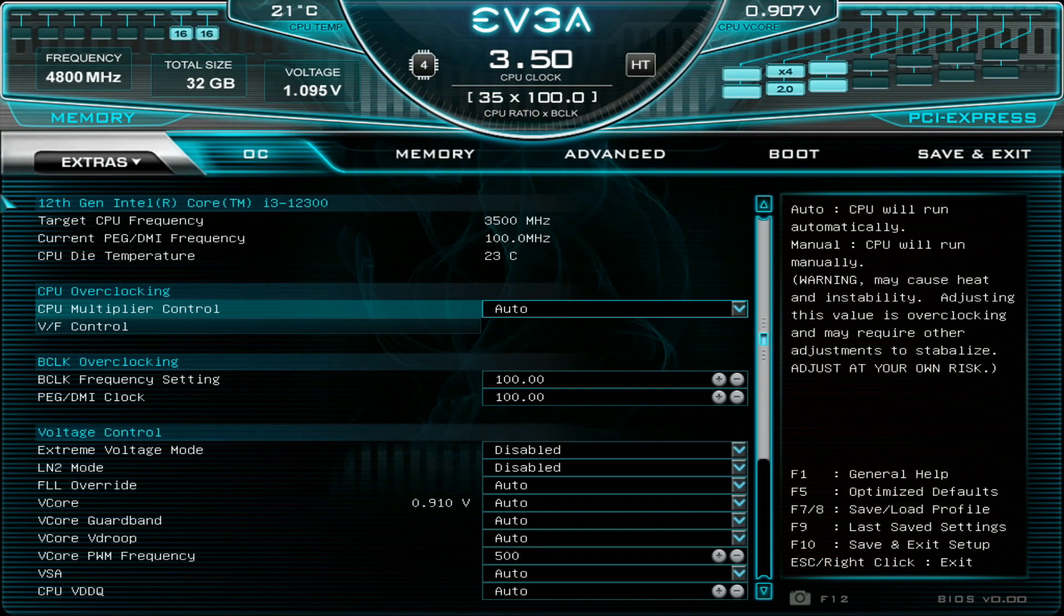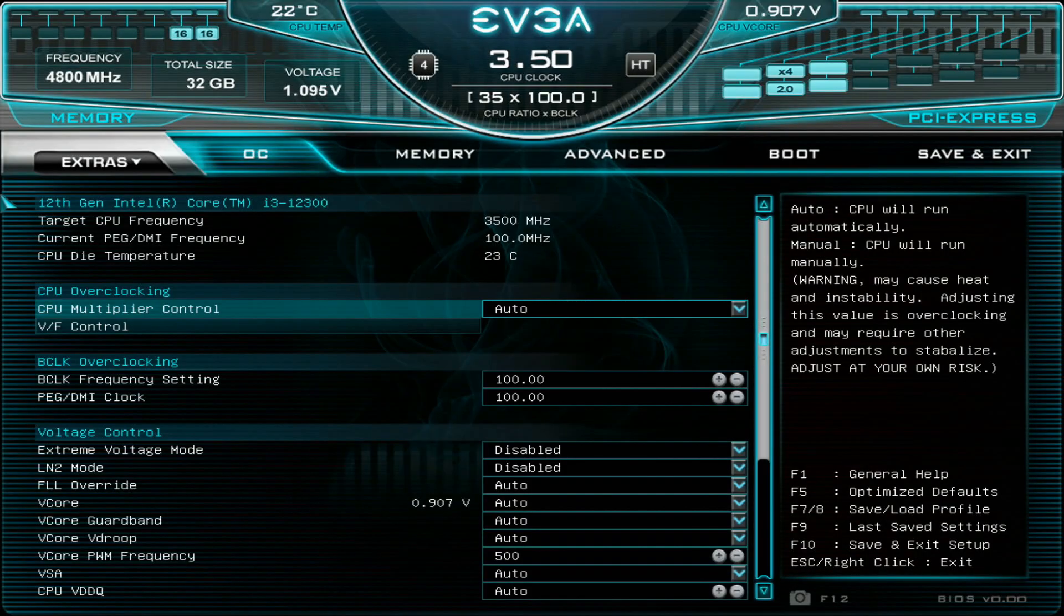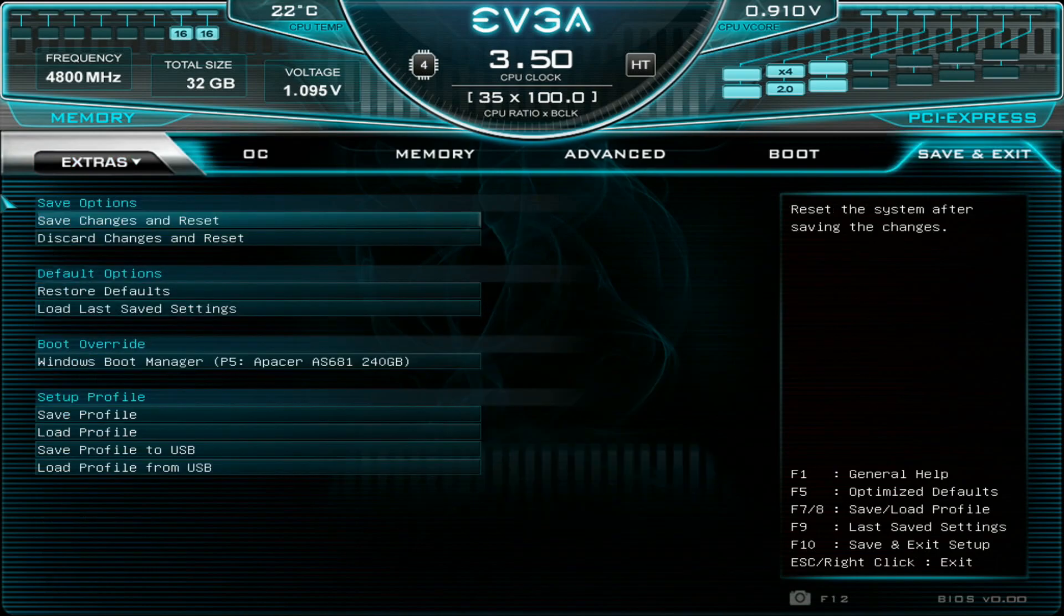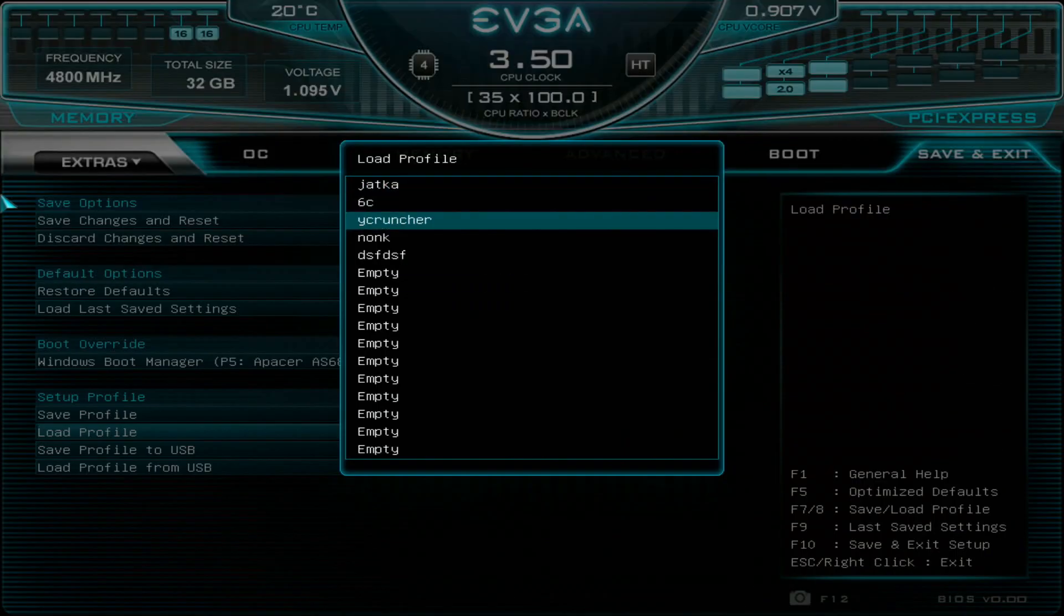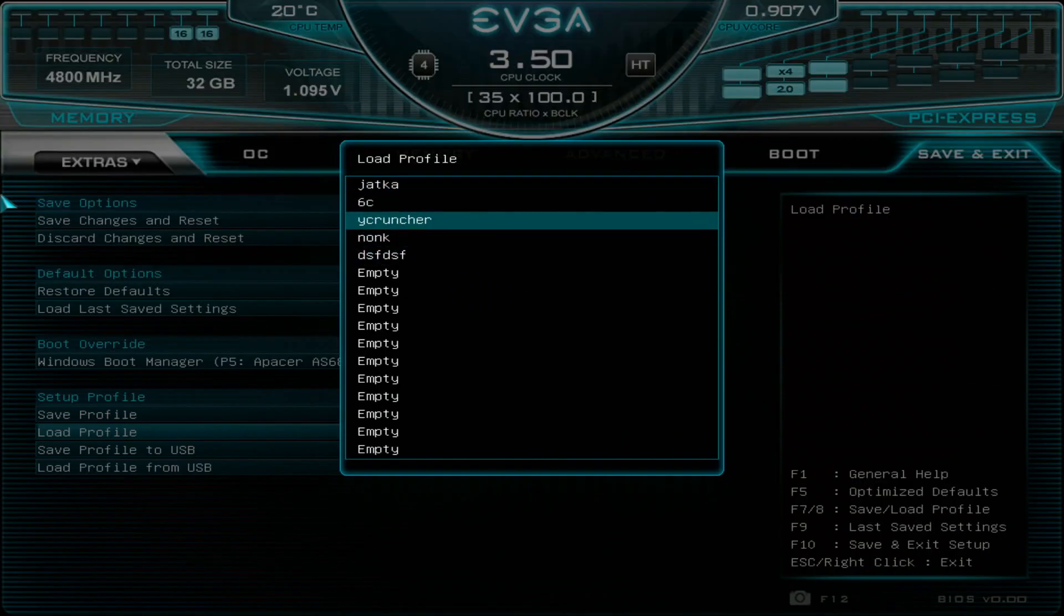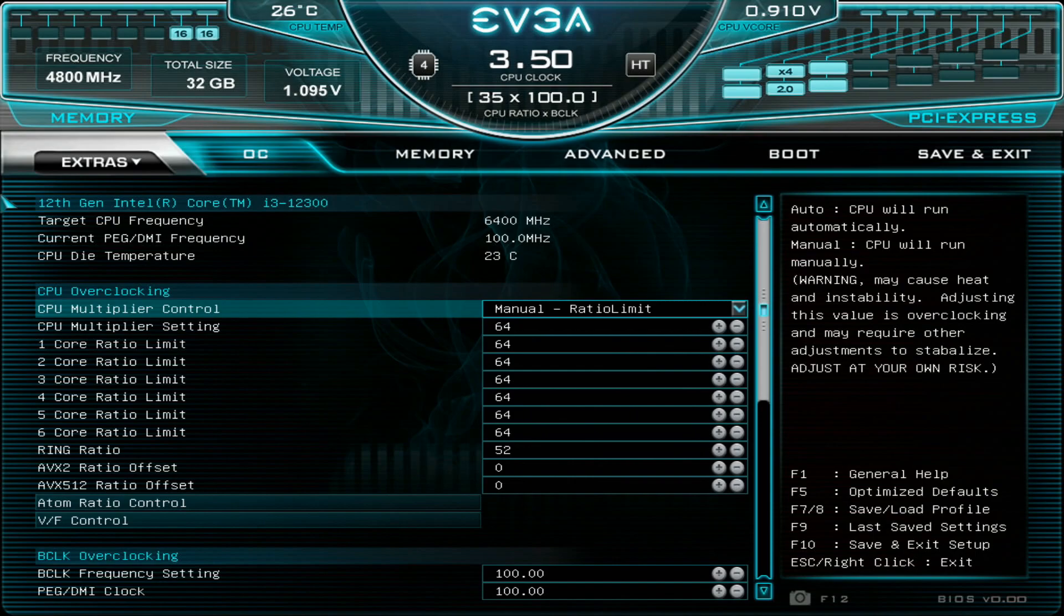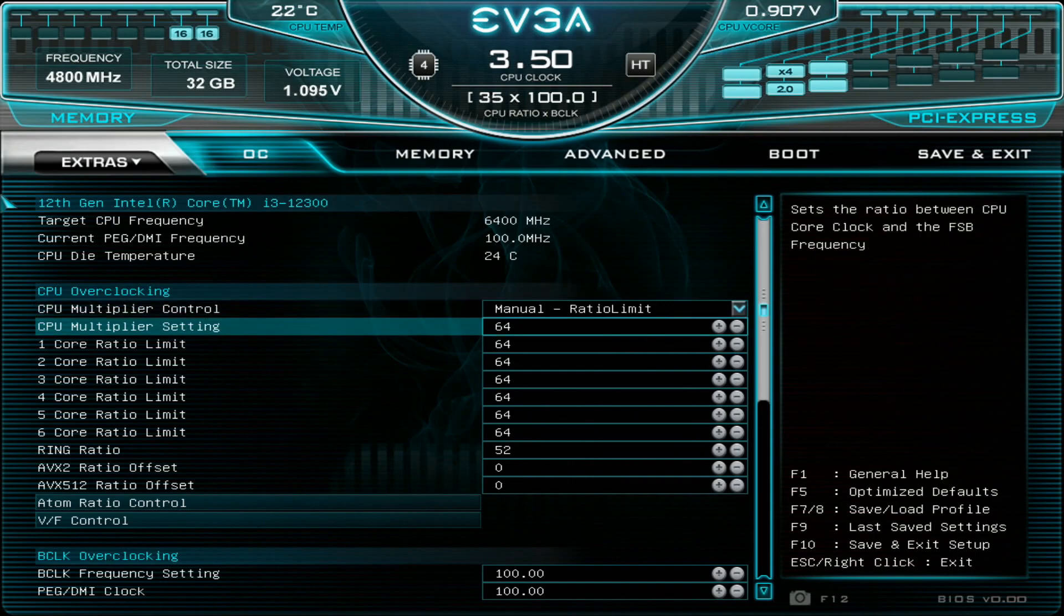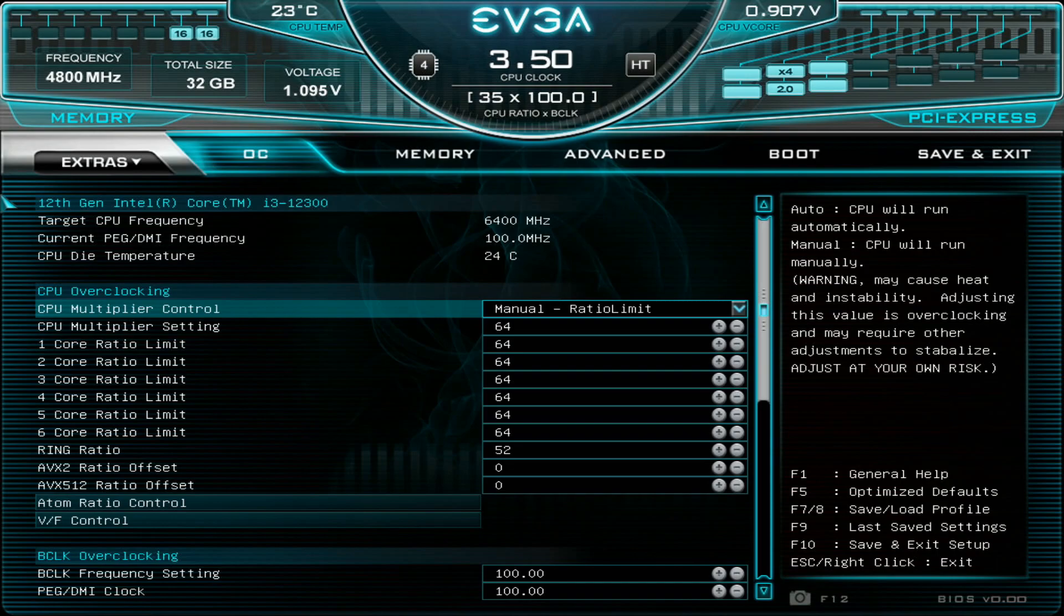But anyways, so this is one of the latest beta BIOS. So one that's on the forums is pretty much close to this but I just thought about sharing the actual settings. So I will just go to load profile and I think it should be this one over here. So the cold boot bug temperature of the 12600K that I used was at around minus 155 to minus 158.